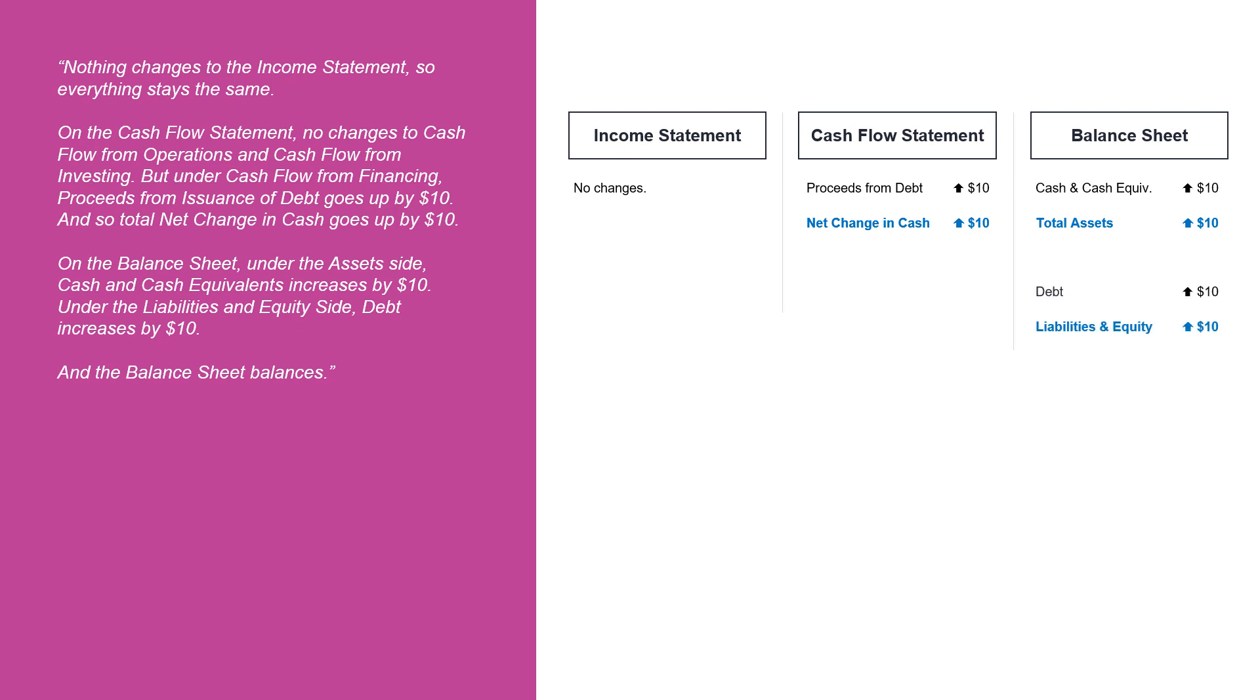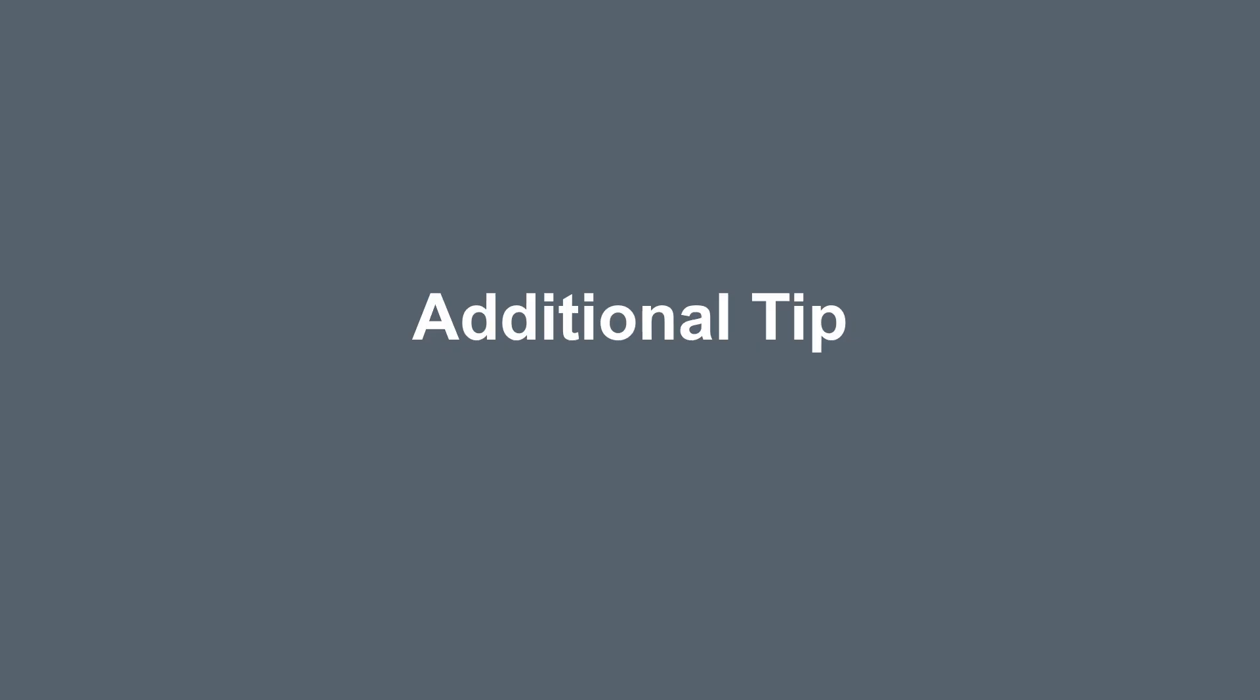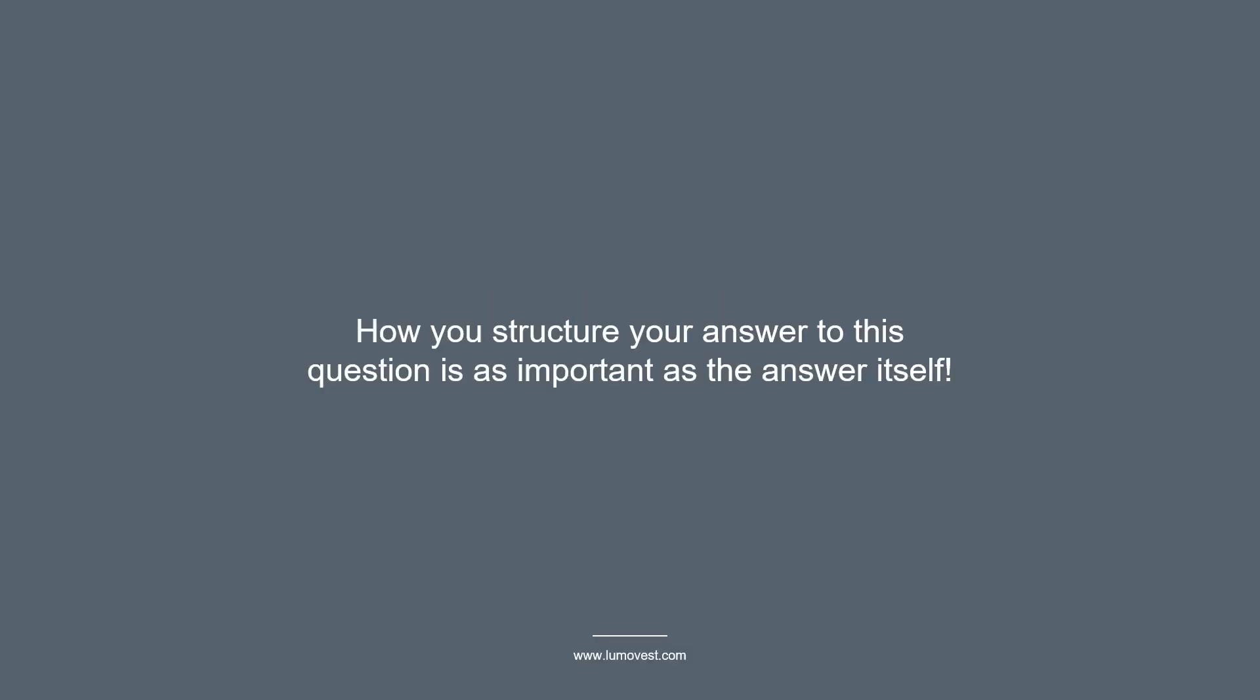That's it. This is a pretty simple one. The other more advanced three statement accounting questions can be a lot more complicated. The key here is to walk the interviewer through the changes step by step. Don't jump around.